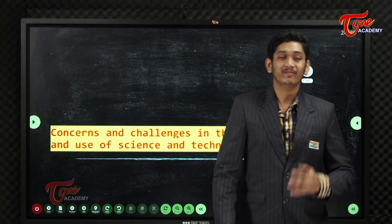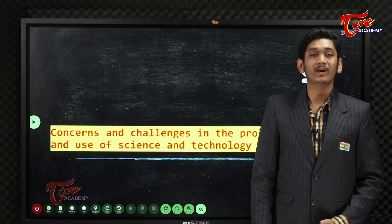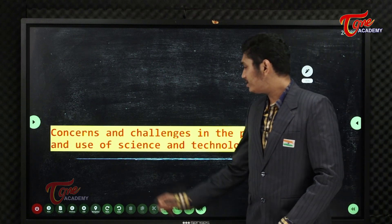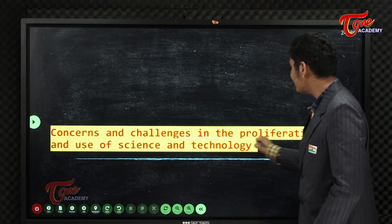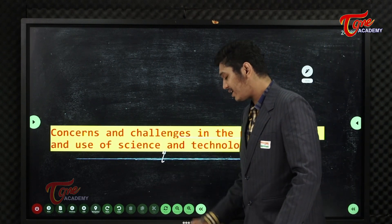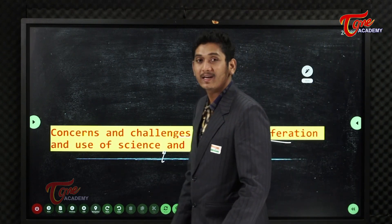Hello everyone. Welcome to Teluguvan Academy. Today, we will talk about concerns and challenges in the proliferation and use of science and technology.